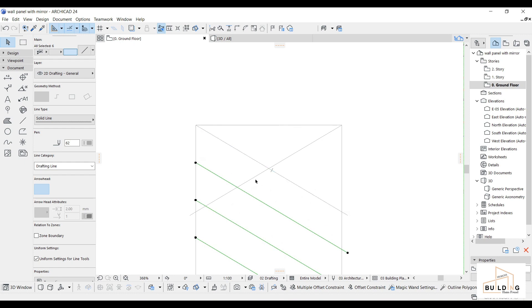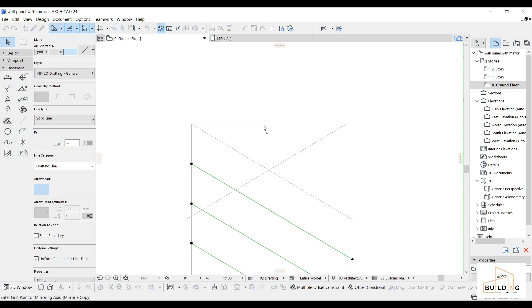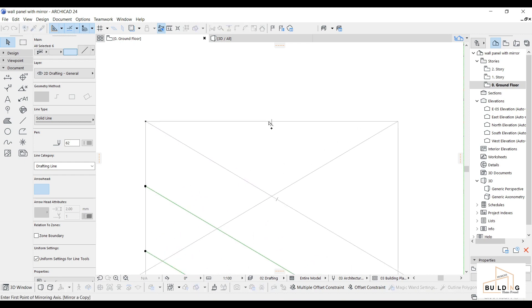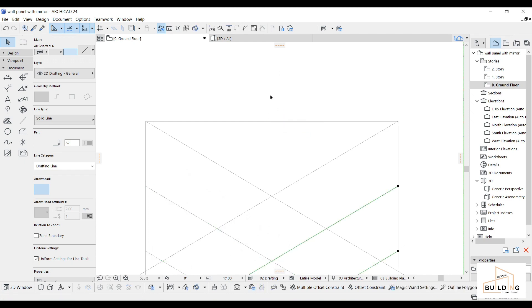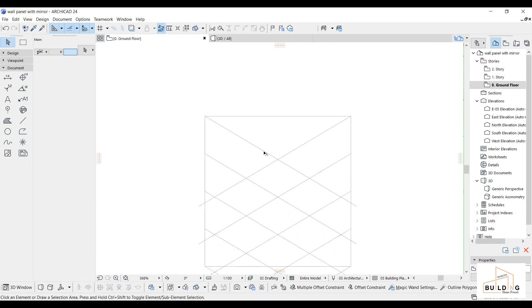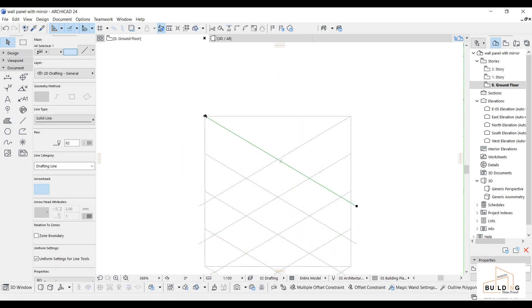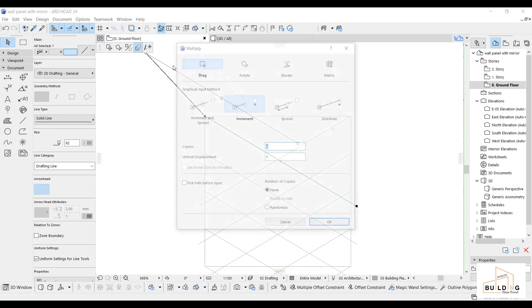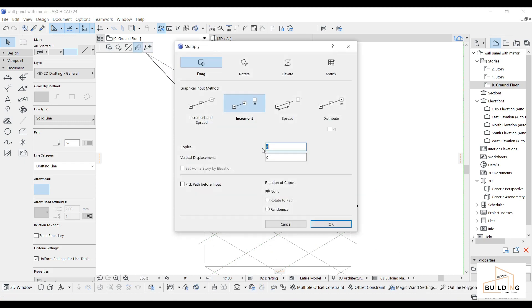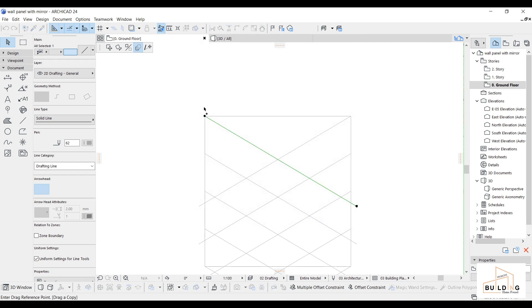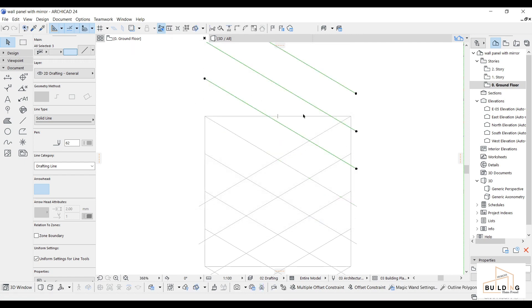The same procedures—I will make a mirror and then go to the same procedure for the top part. I'll go here, the same thing, multiply. I will go around six. I don't need that many copies, so here 650 and then mirror.